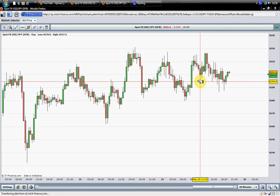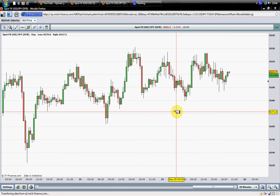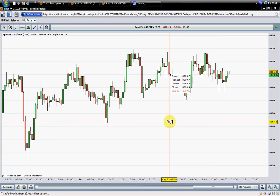Hello traders. This video is about the language of the market. In the previous video we were talking about the language of the price. We hope you understood the language of the price. In this video we will talk to you about the language of the market.